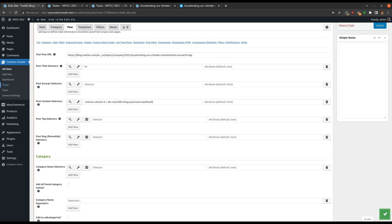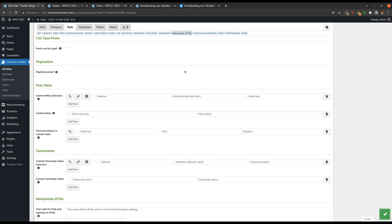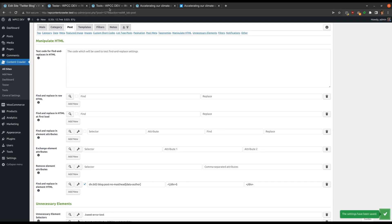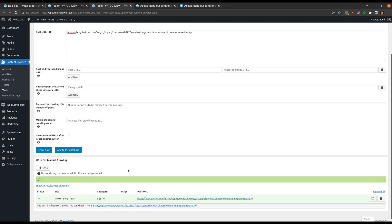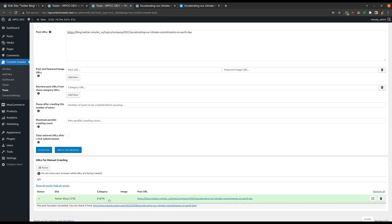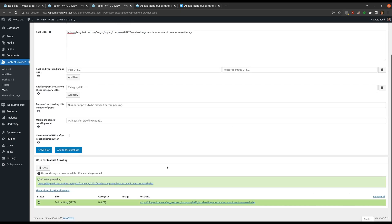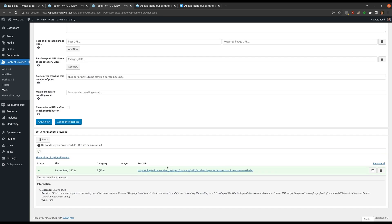Now let me remove the HTML element that indicates the post is not found. Let's recrawl. The post is recrawled without any issues since the condition of the filter is not met — the '404 Not Found' element does not exist in the page. Let me add the element again and recrawl. The operation is stopped as expected.